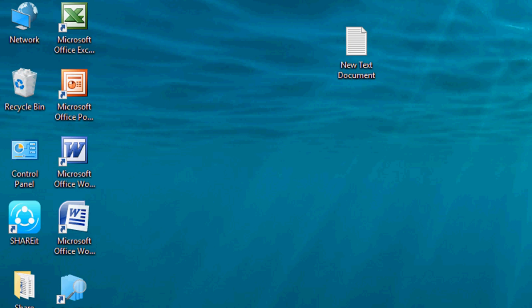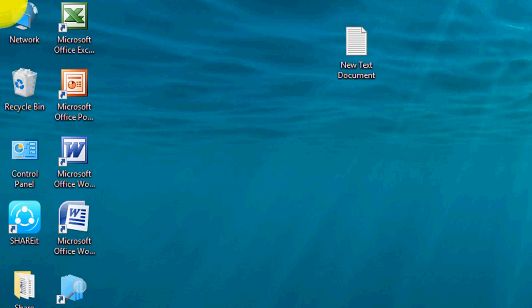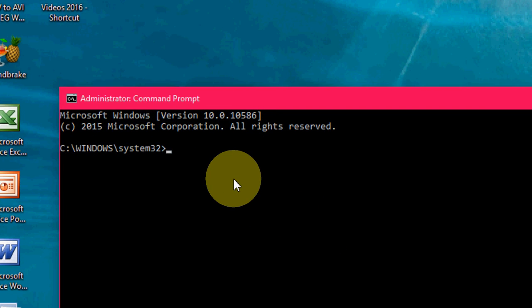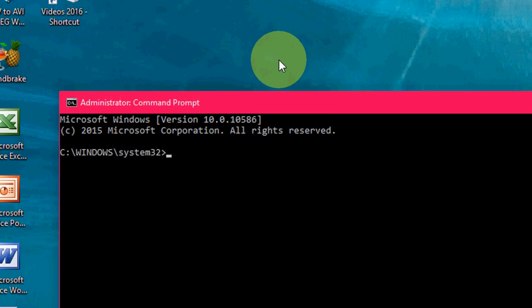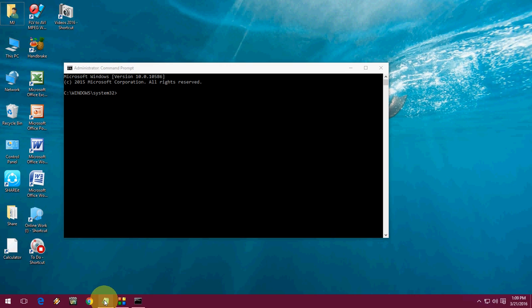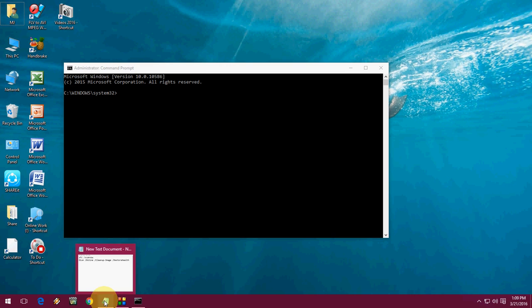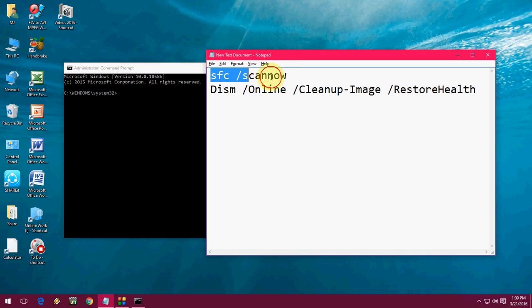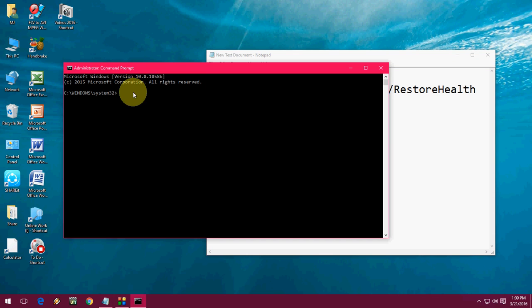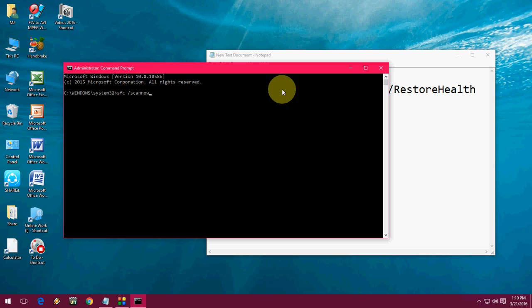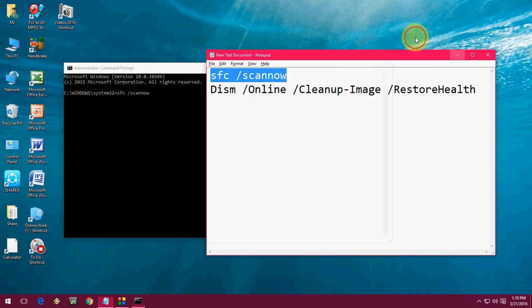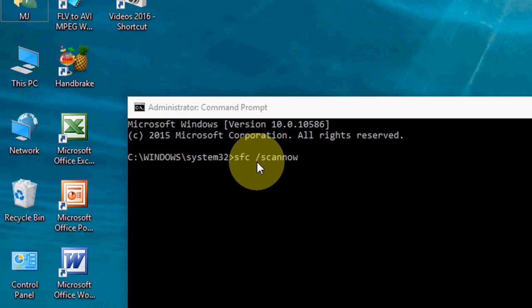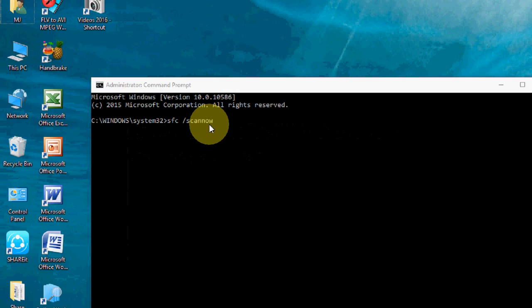In the administrator window, there are two simple codes. I have given the link in the video description so you can get these two codes. The first one is SFC space forward slash scannow. You can copy this from my video description link and paste it here.